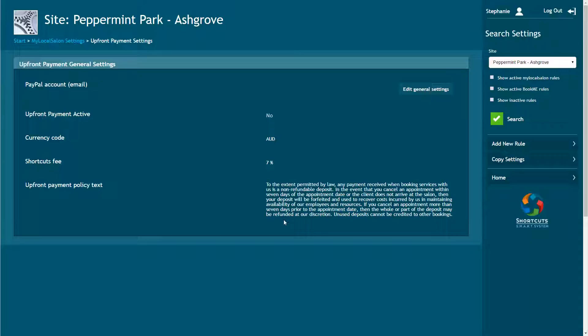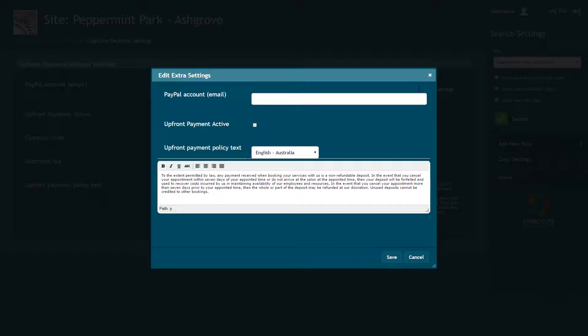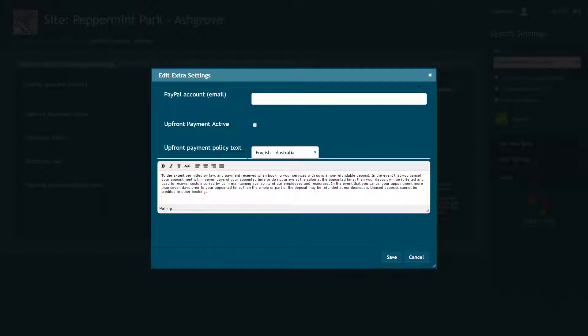Click on Edit General Settings. Enter the email address for your PayPal account. Make sure that this is a business PayPal account, not a personal account. If you don't already have a business PayPal account, you'll need to set this up via the PayPal website.